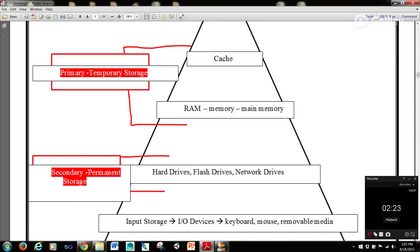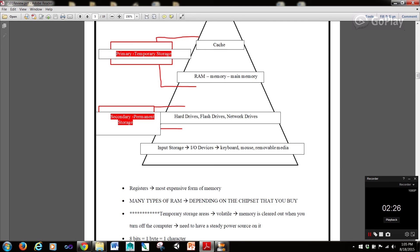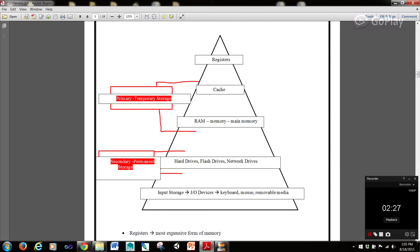Let's zoom out here. Here is our chart. Basically we have registers at the top, then we have the cache and the RAM which is the main memory.